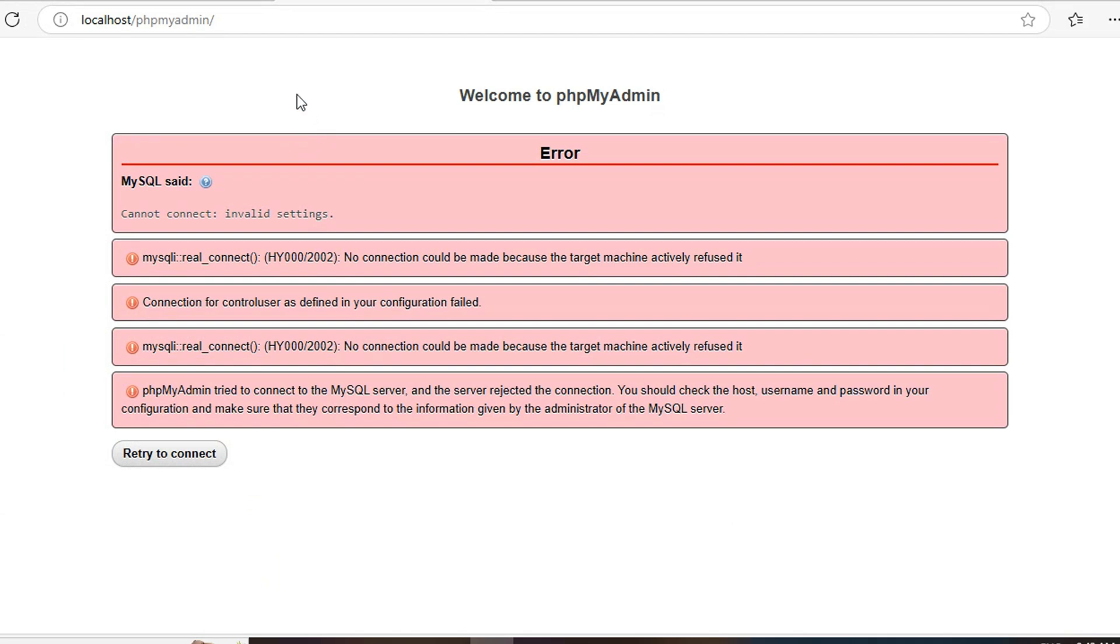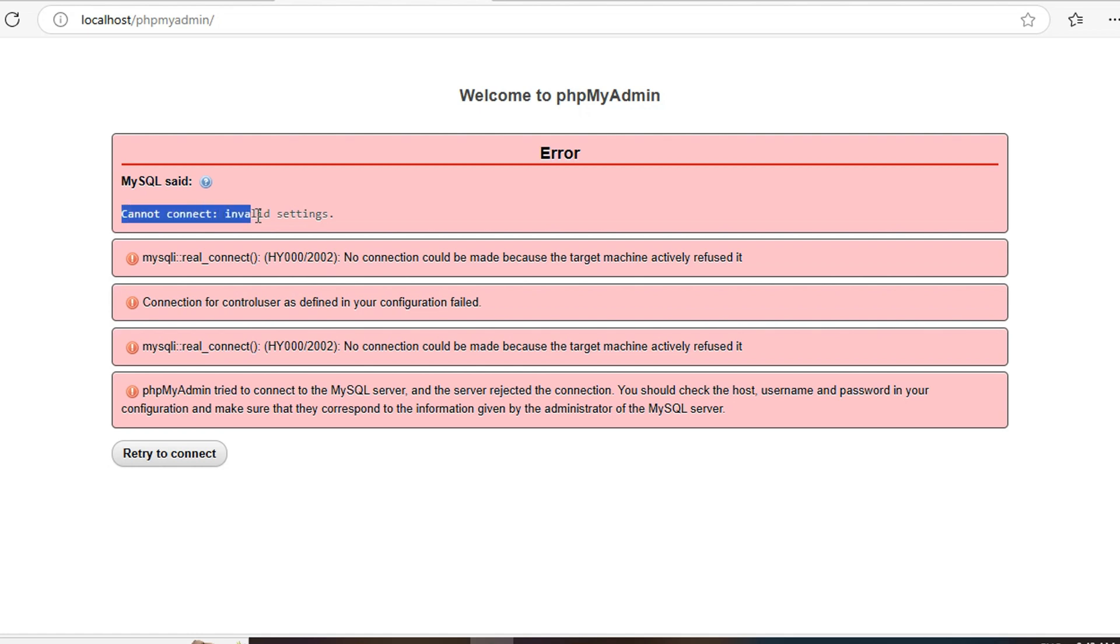Hello everyone, if you guys are facing this type of error in XAMPP control panel on clicking MySQL admin, the error says you cannot connect because of invalid settings. This error is mainly due to the port number. The port number you are trying to use was already in use mostly.